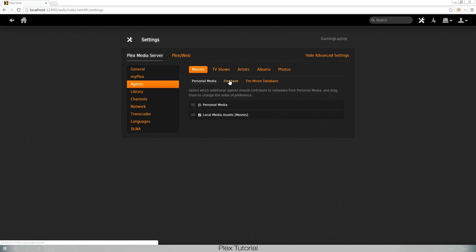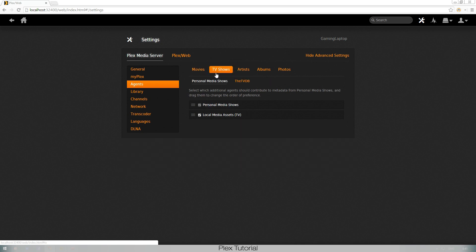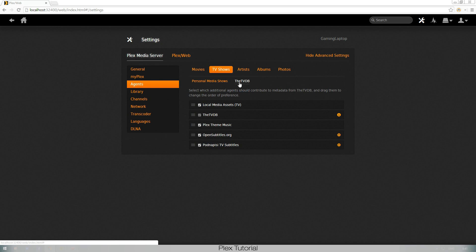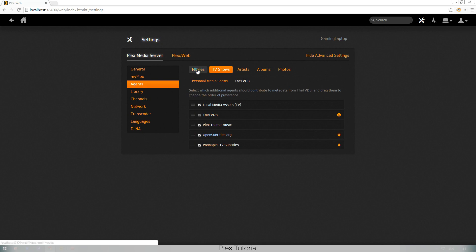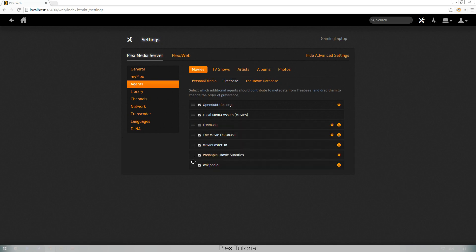Make sure you go to your agents and then you click movies, you go to Freebase and you make sure OpenSubtitles is on. Same thing for TV shows, you go to TV shows, you go to the TVDB TV Database, and same here you have the OpenSubtitles option as well.